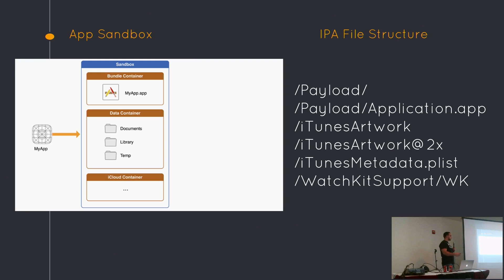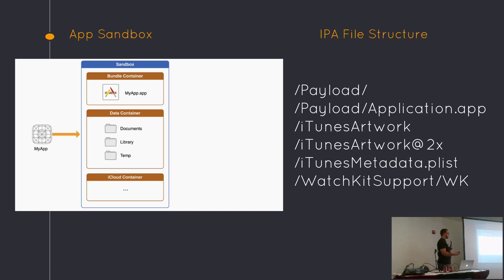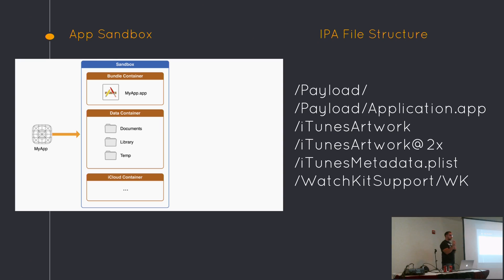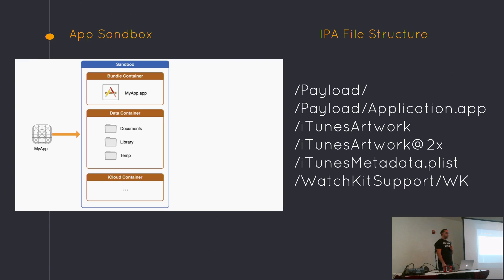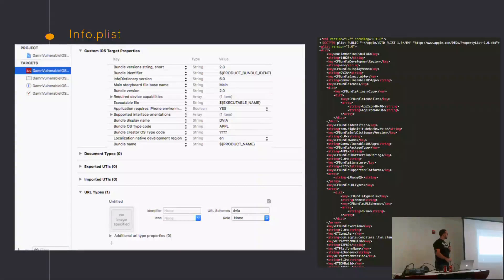Once you extract that for IPA files, this is the structure. It'll automatically create a payload directory. Within the payload directory, there is the application name. You'd want to go into that directory. There's a binary of the raw application. That's what you would drop into IDA. You could see all the classes, all the functions. It's not that difficult. It takes just as fast as it does for Android applications to take them apart.